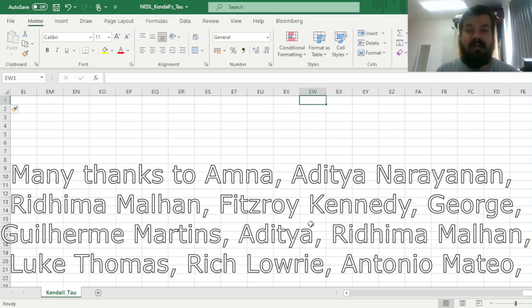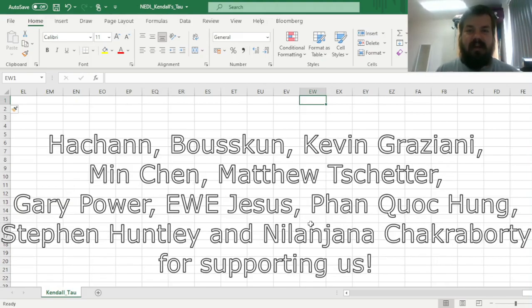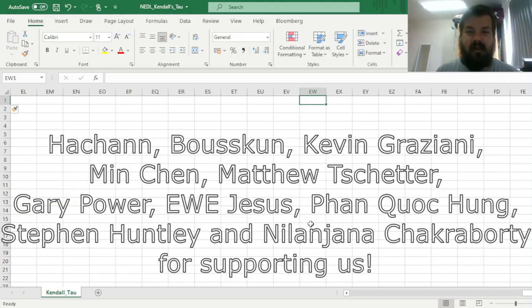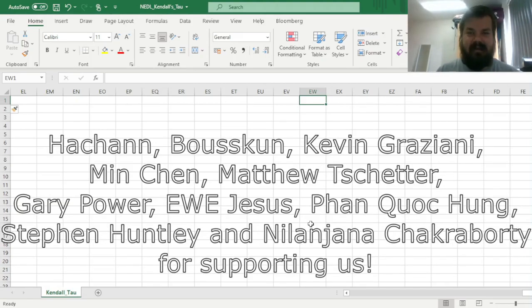Many thanks to our current Patreon supporters and YouTube members for making this video possible, and we'd also greatly appreciate if you consider supporting us as well, so please check the link in description for more details.